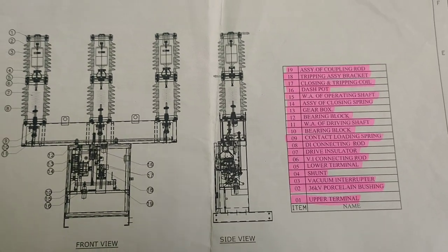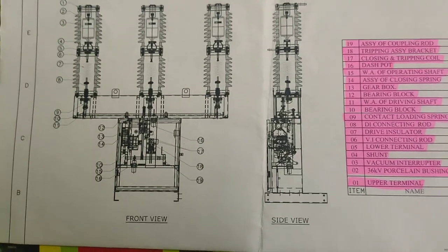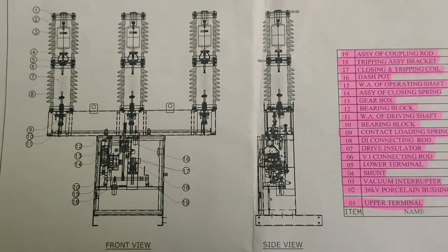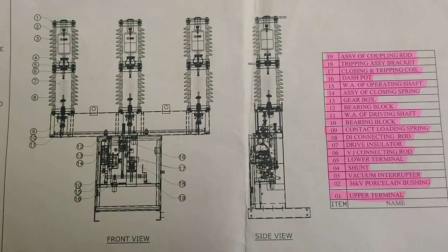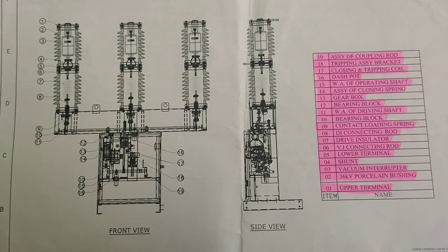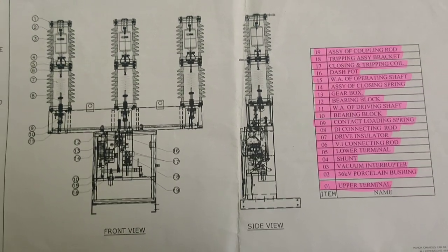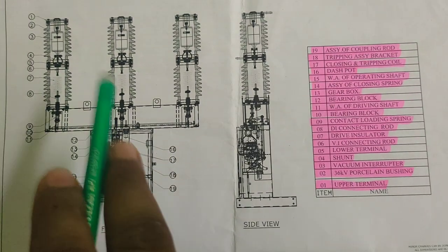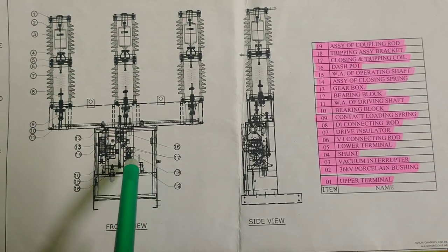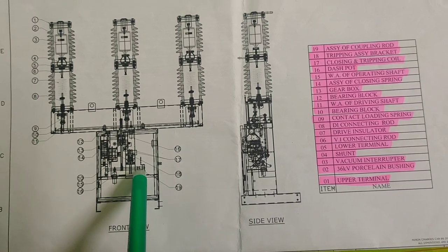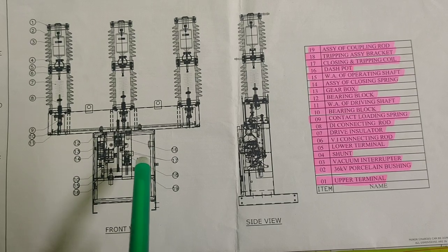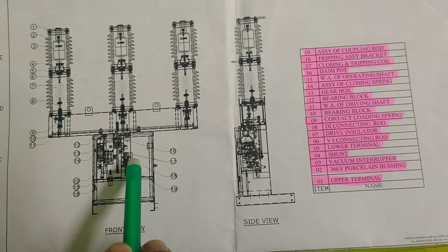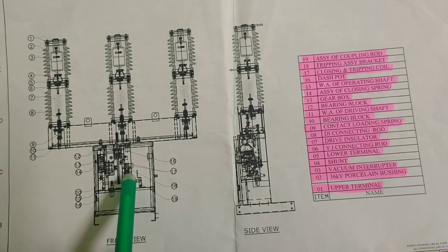From here we are getting information about the different parts of a 33 kV circuit breaker, by which we can easily identify or replace if anything has a problem. Suppose the trip coil and close coil have been damaged—if you know where they are present...